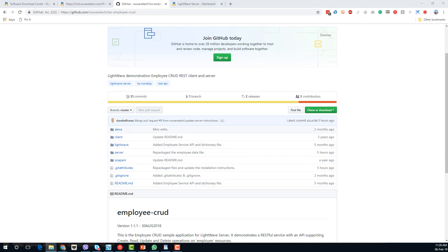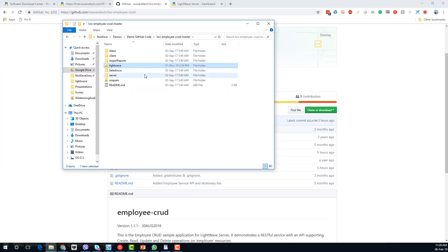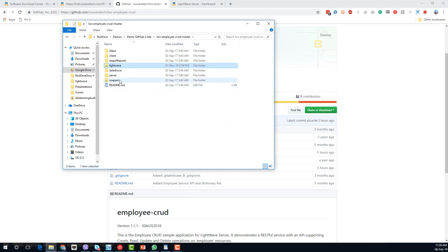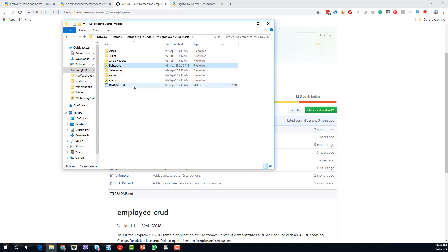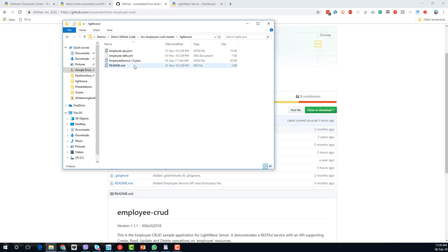If you download the folder you're going to end up with something that looks like this — this is the entire GitHub repository downloaded. We've got a few things in here that we're going to be referring to. The first thing we need to do is get the LightWave configuration.